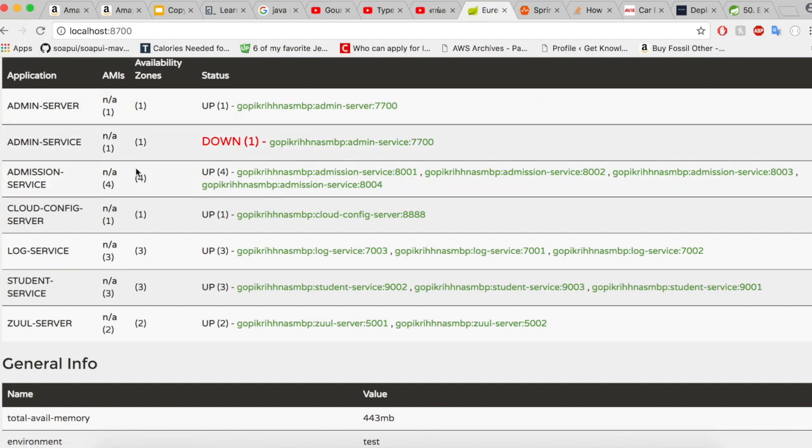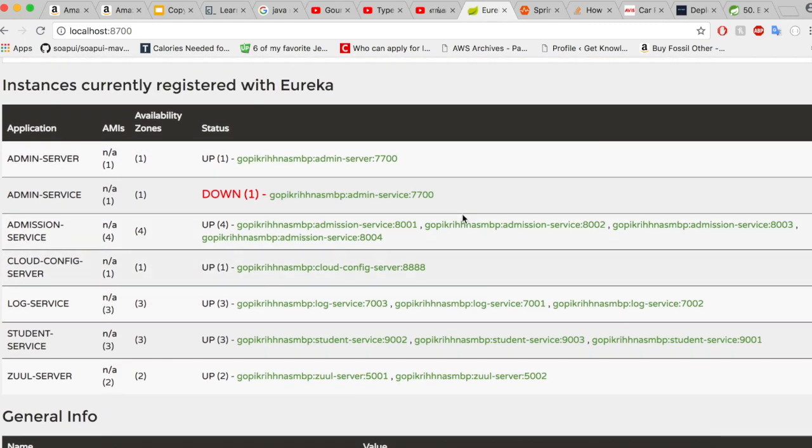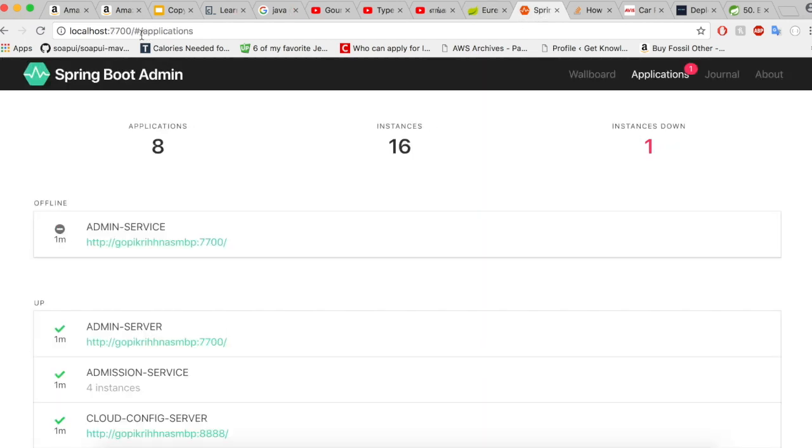So let's give it some time. Before that, let's go and take a look at our Spring Boot admin console.